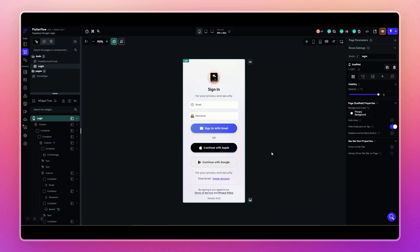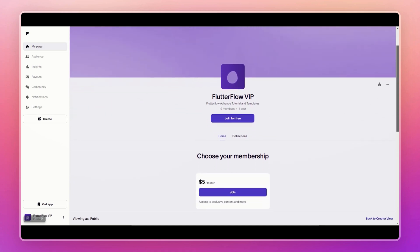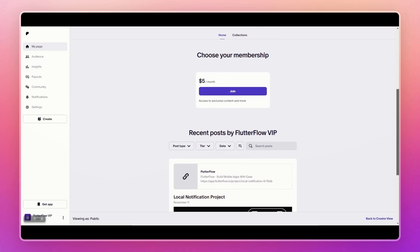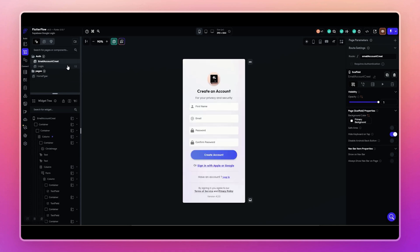The code used to build this is available in the description — you can copy and paste it from there. If you want to clone the exact project to your FlutterFlow account, you can join our Patreon family of FlutterFlow developers. Thank you for watching. If the video was helpful, please like and subscribe for future updates. If you have any questions about FlutterFlow or custom code, leave a comment and I'll answer as soon as possible. Keep building awesome apps!